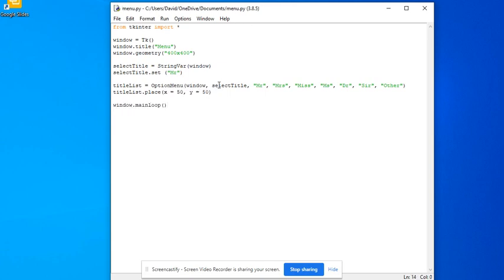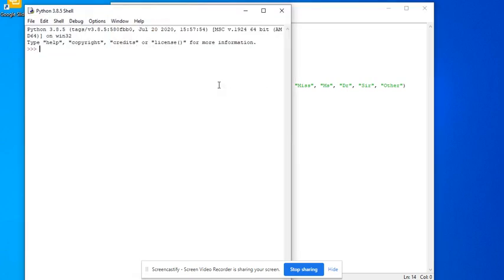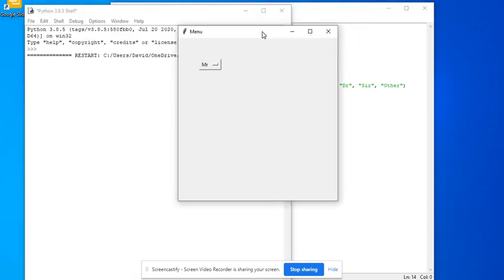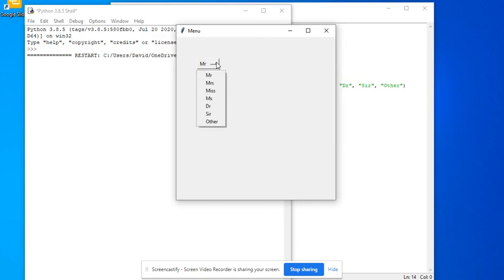If we run this, then we've got to save it. Move that over. And then we have a drop down box.